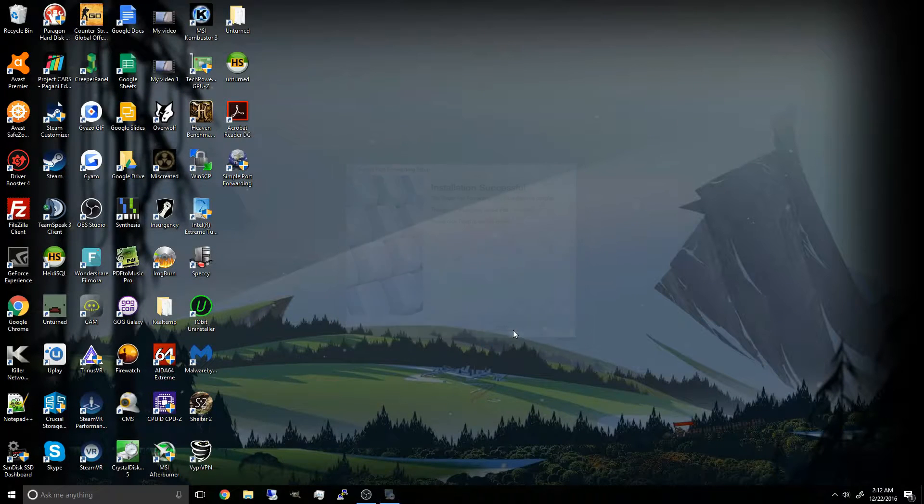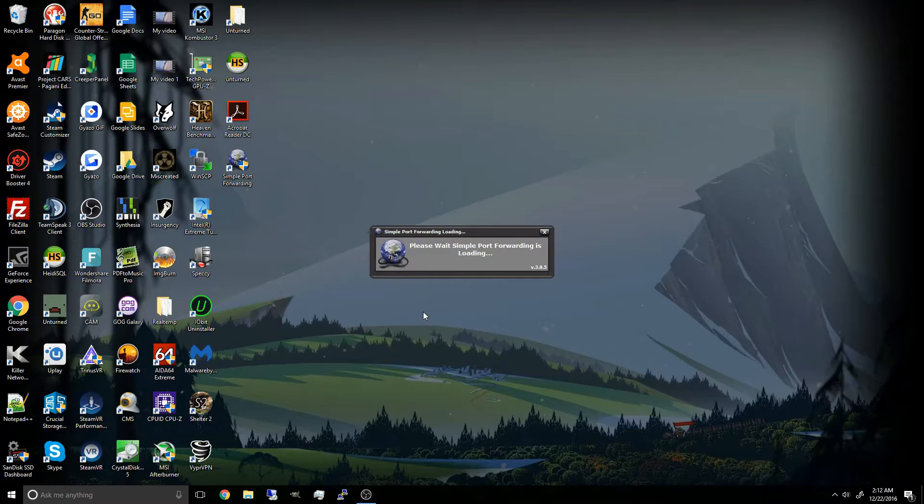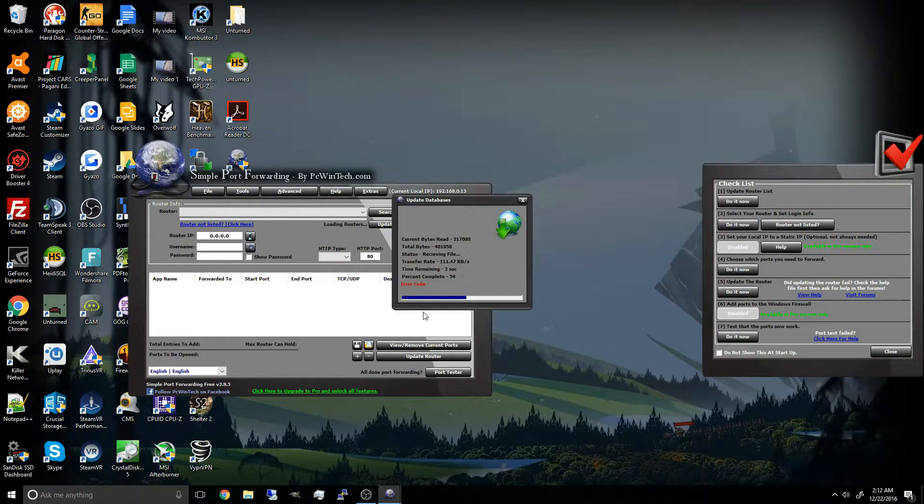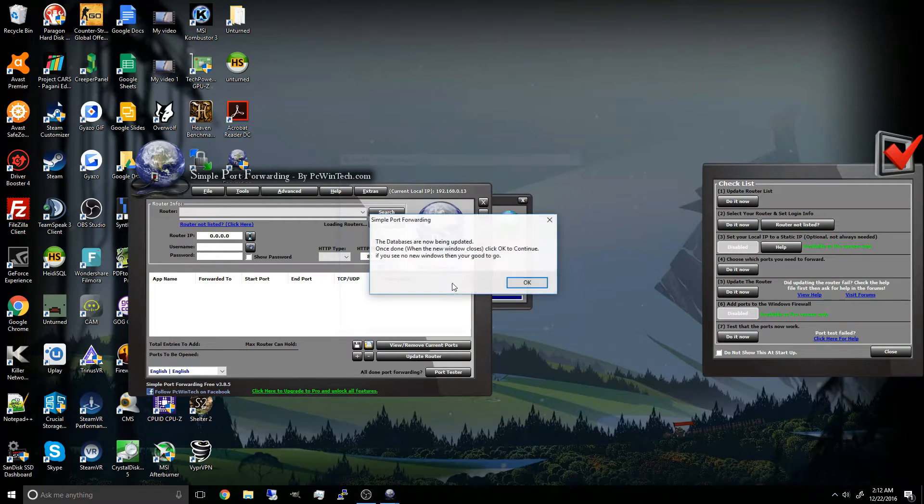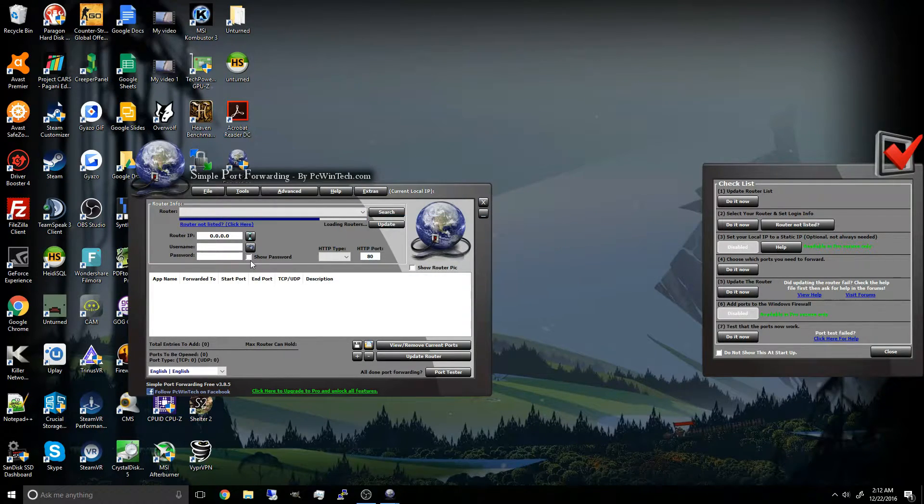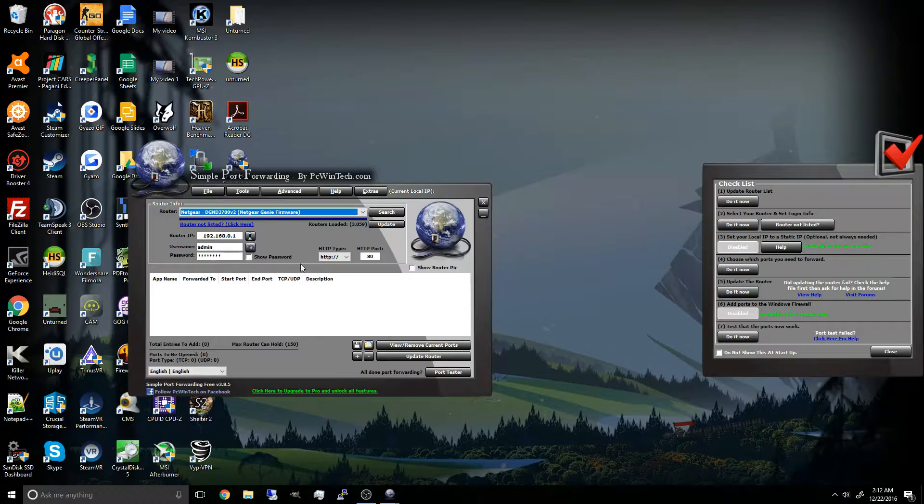Once it's finished, you can go ahead and open it up. And it will begin updating its database. Once it's done, click continue.